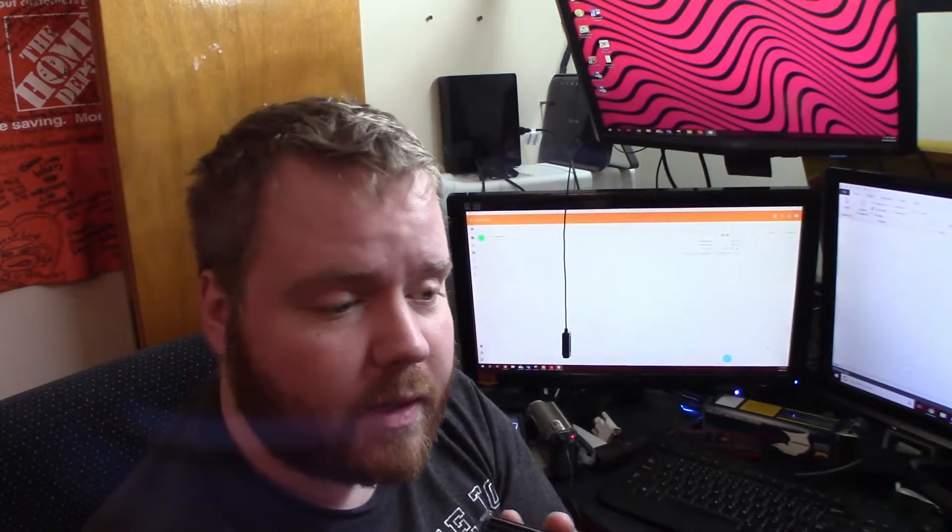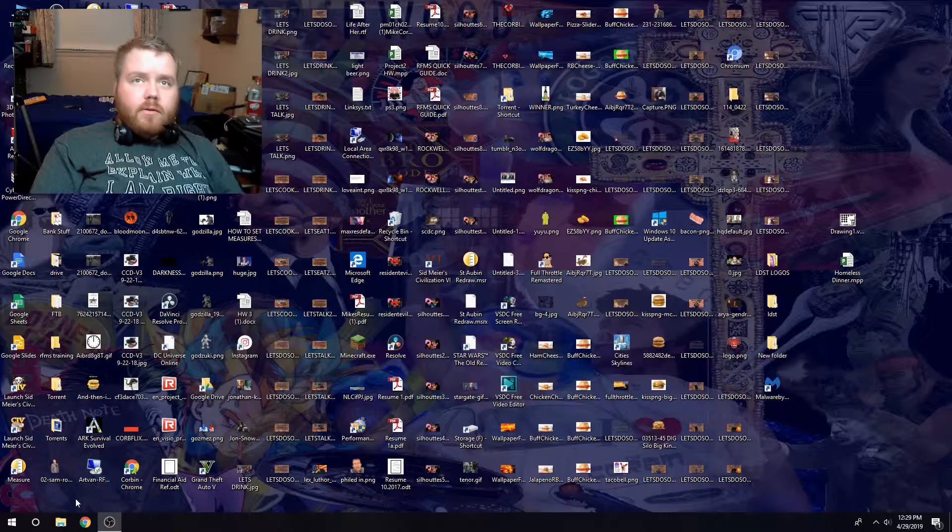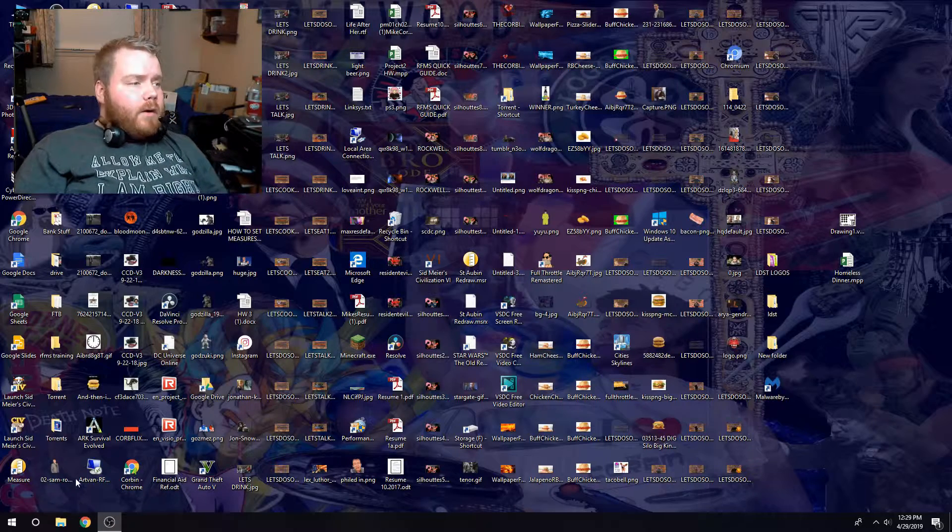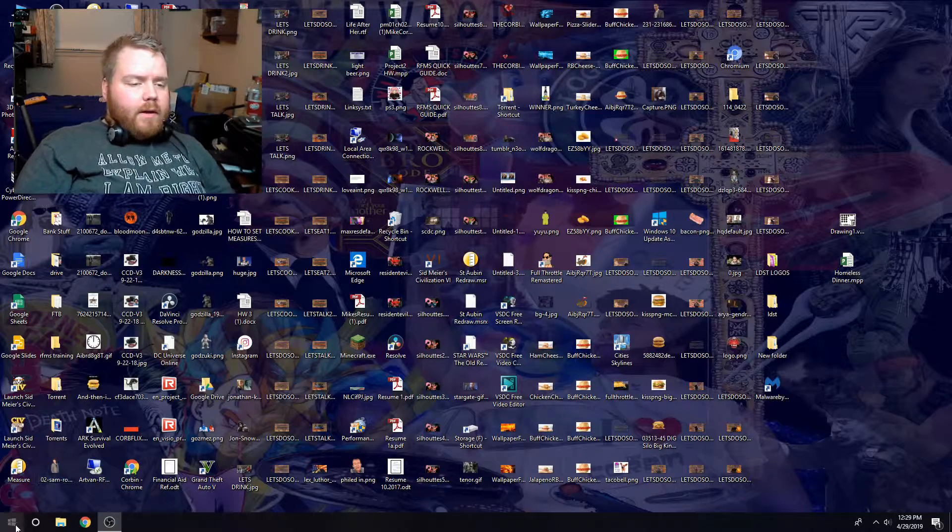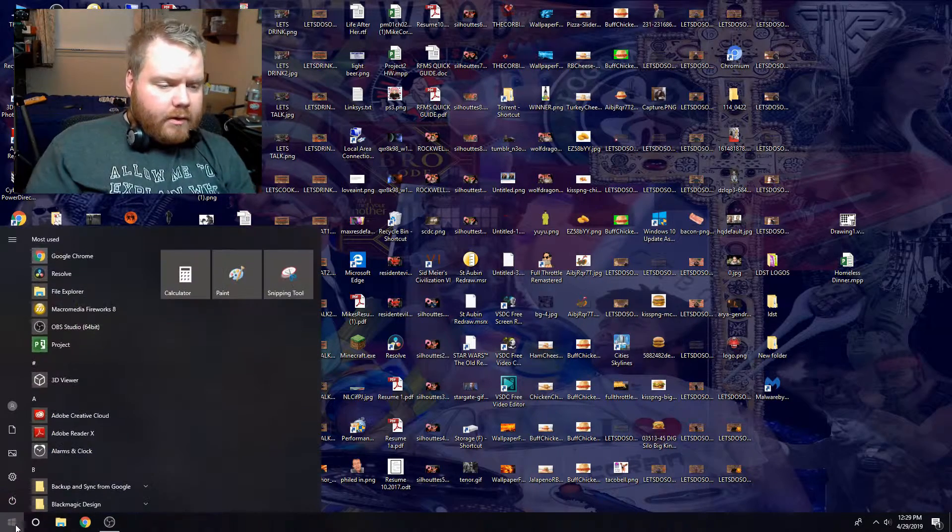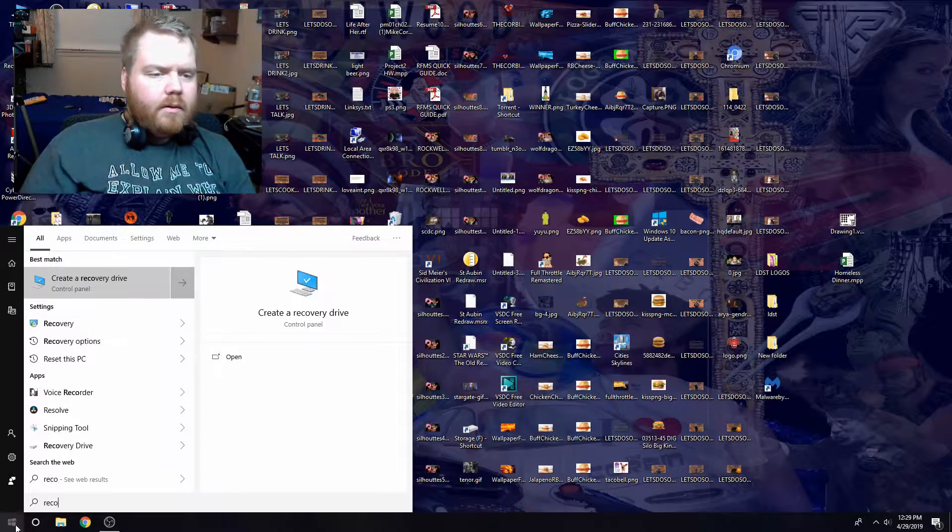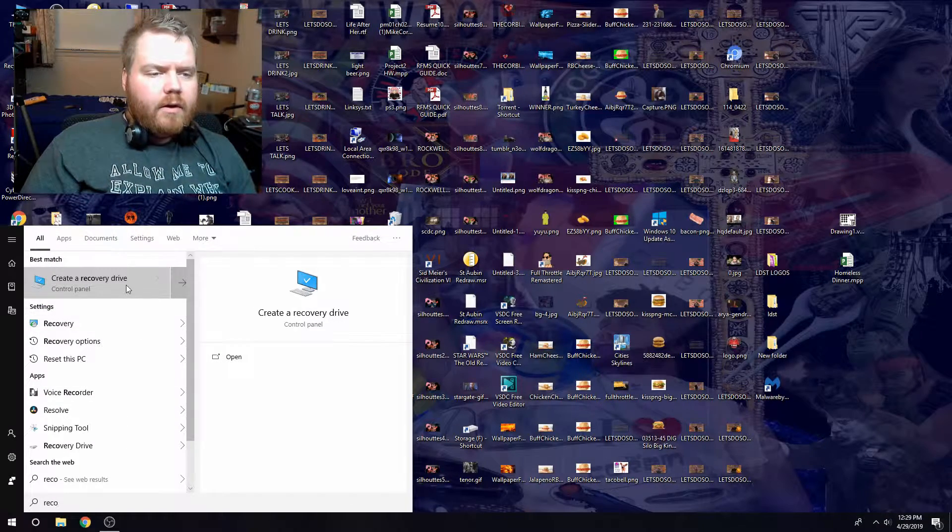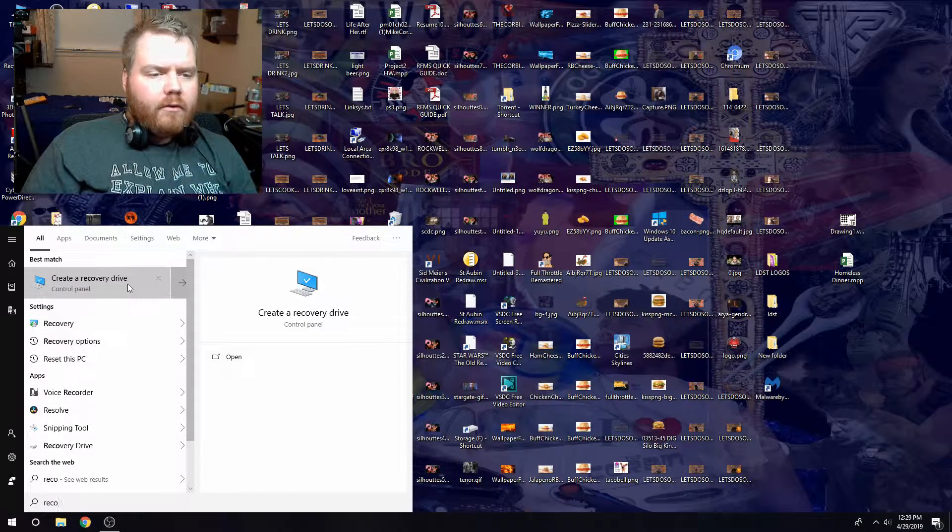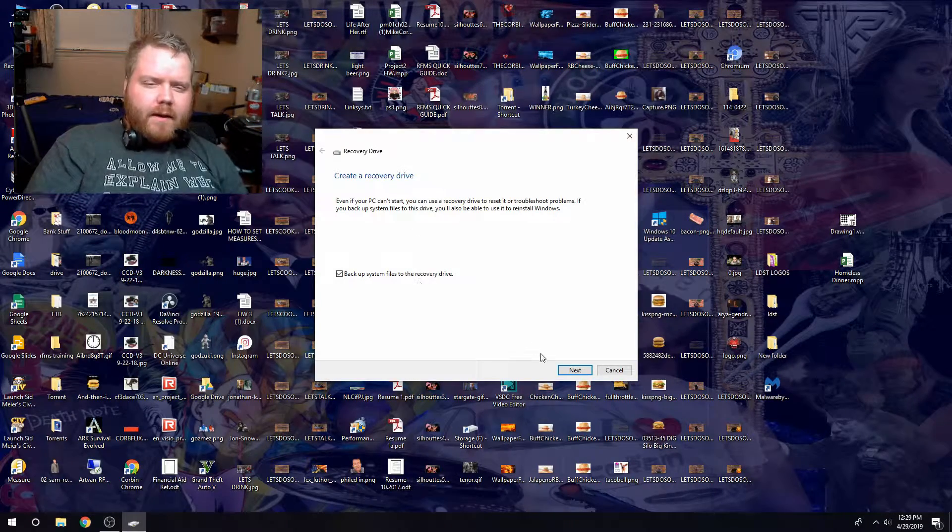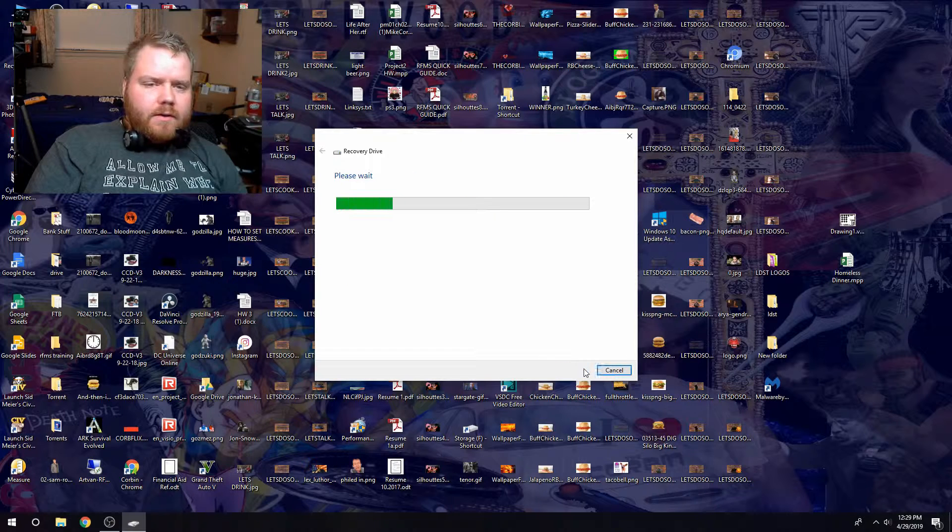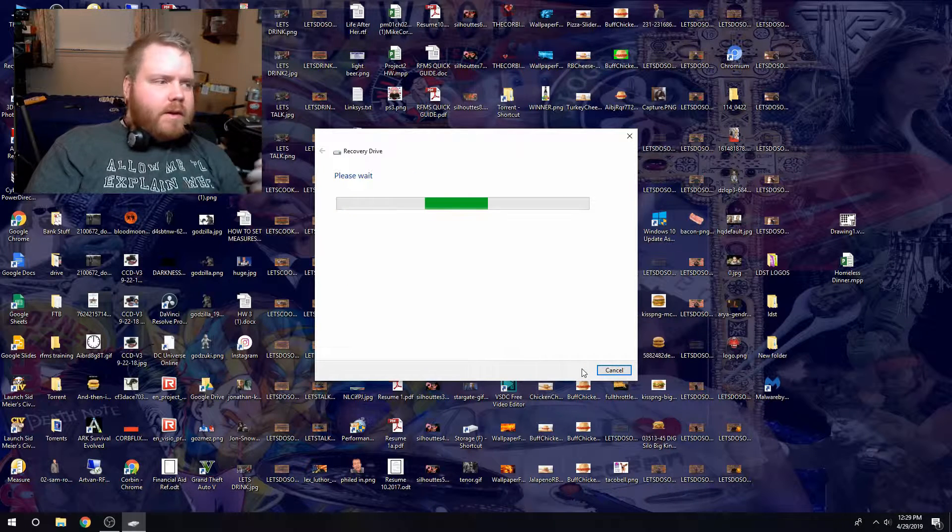Hey guys, so now we're going to go ahead and do the recovery. You're going to go into the start, type in recovery, create recovery drive. It's going to ask you backup system files to recovery device, hit next, and then we wait.